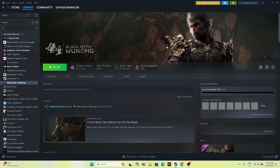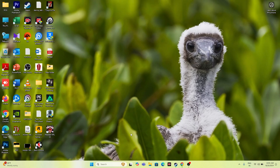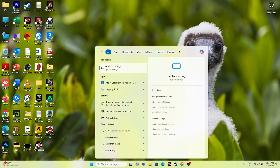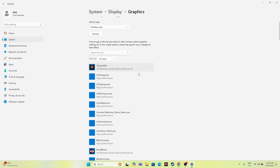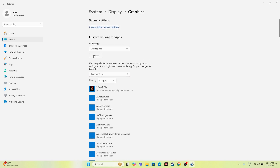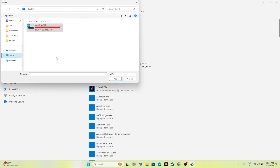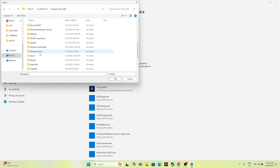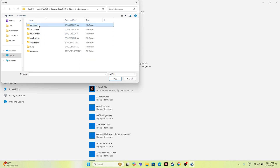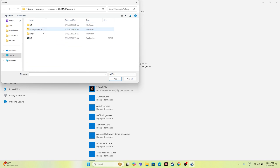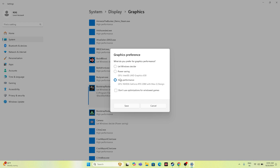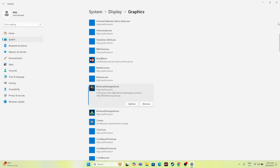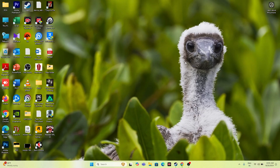The next step is to run the game on the dedicated graphics card. Search for 'Graphics Settings' in Windows search. Click Browse, navigate to This PC > Local Disk C > Program Files (x86) > Steam > steamapps > common > Black Myth Wukong, and add it. Once added, click Options and change the setting from 'Let Windows decide' to 'High Performance' (your dedicated GPU, e.g., NVIDIA GeForce RTX 2080). Click Save, close everything, and try launching the game.